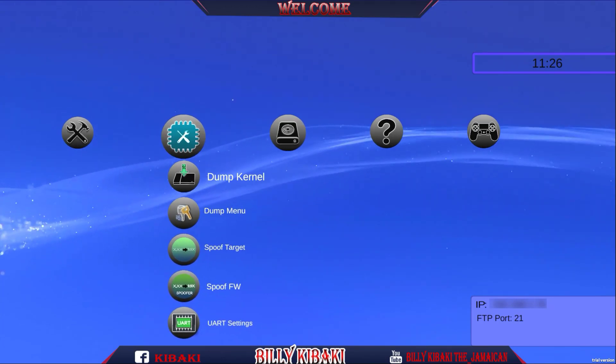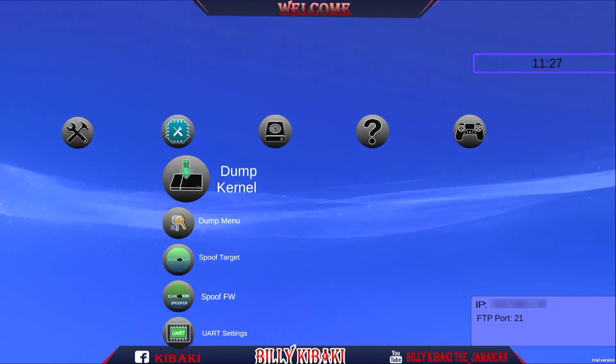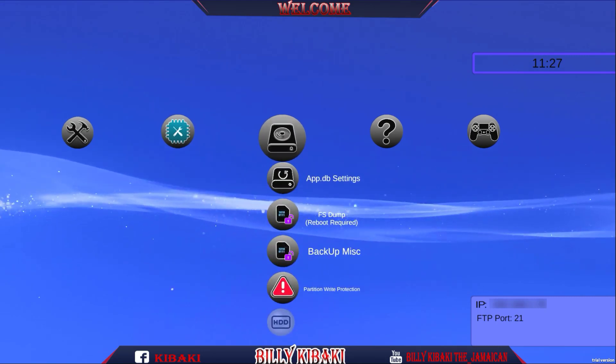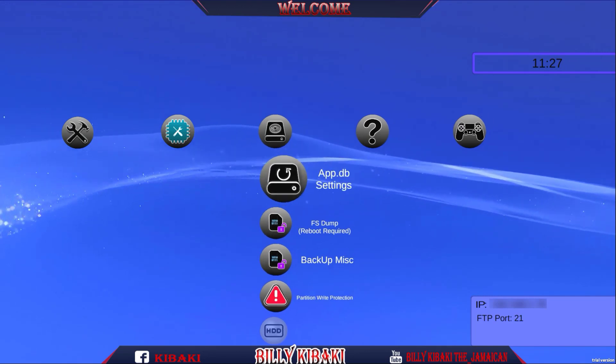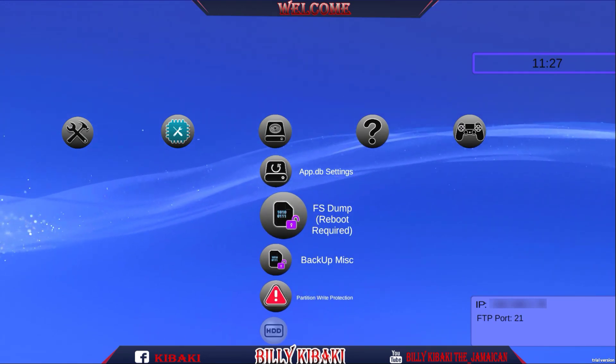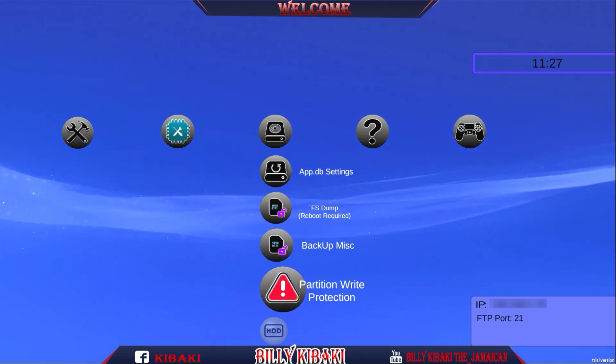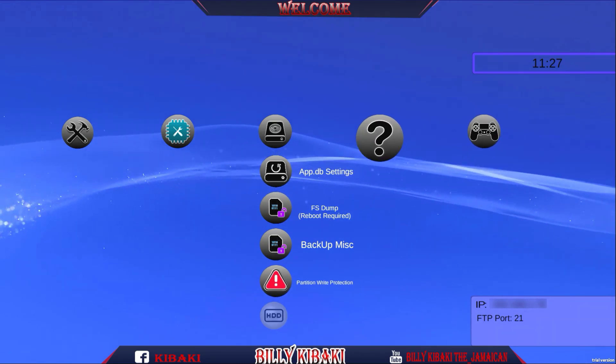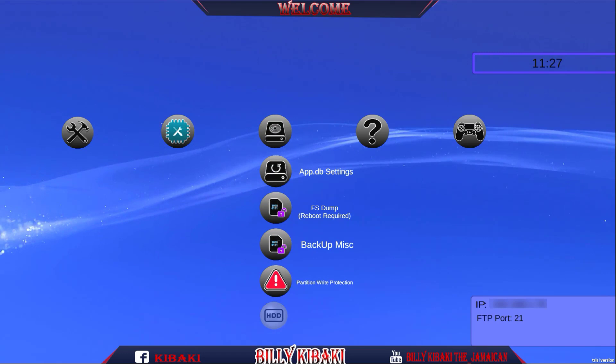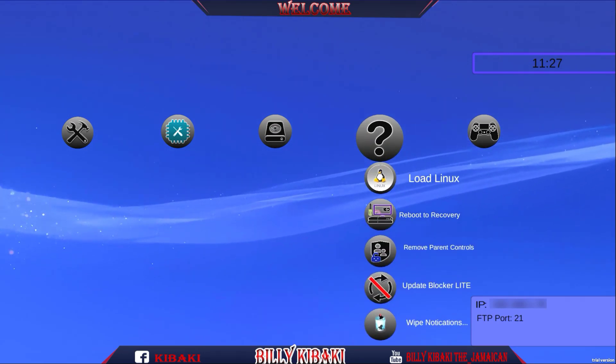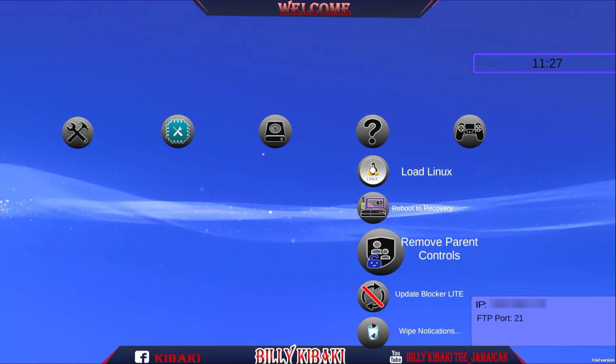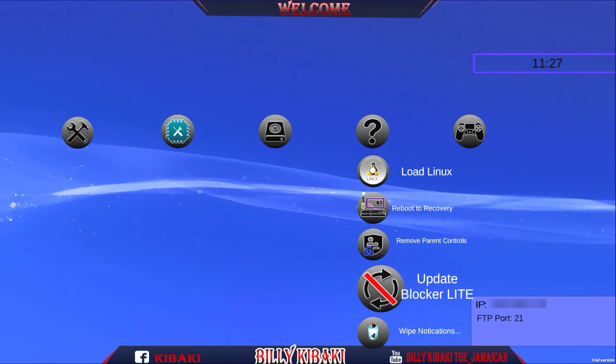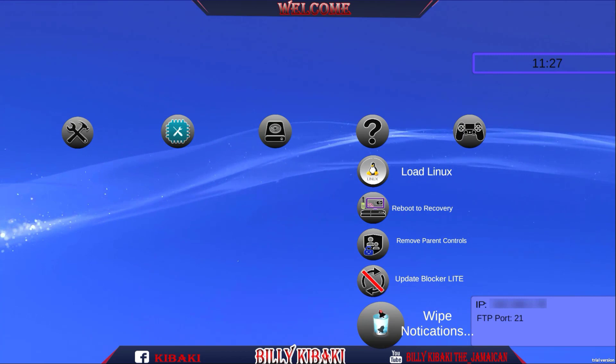Let's see UART settings, we have on and off. Right here we have the app DB settings, the FS dump reboot required, backup MBR, partition write protection, and the bottom one is HDD but for some reason we can't select that. Question sign load Linux, reboot to recover, remove parental control, update blocker light. This one is nice. Wipe notifications.